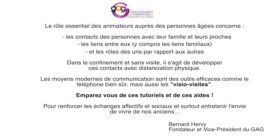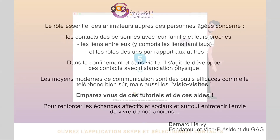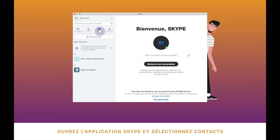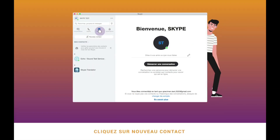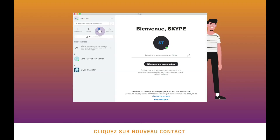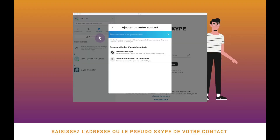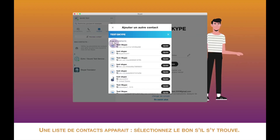Ouvrez l'application Skype et sélectionnez « Contacts ». Cliquez sur « Nouveaux contacts ». Saisissez l'adresse ou le pseudo Skype de votre contact. Une liste de contacts apparaît ; sélectionnez le bon s'il s'y trouve.